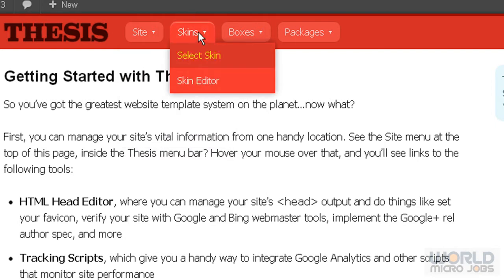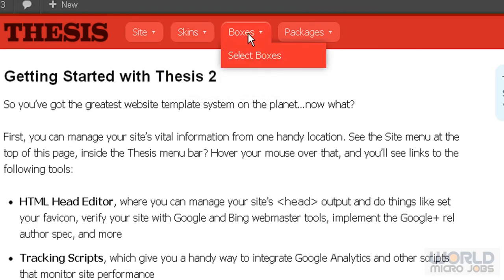These are the most important things. Now we'll talk a little about the Boxes feature.